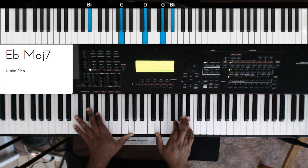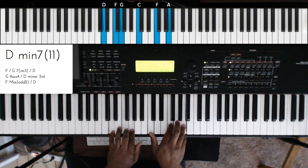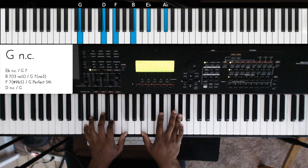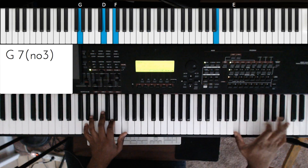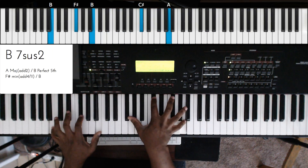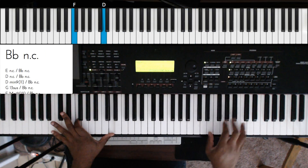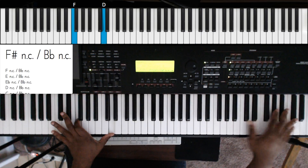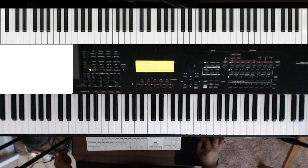Seven-three-six in F, or two-five in D — that's nice. Thank you, thank you very much.